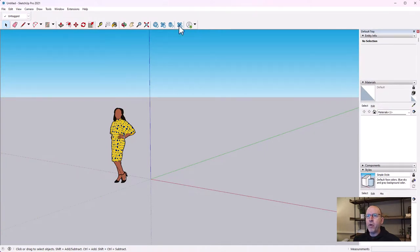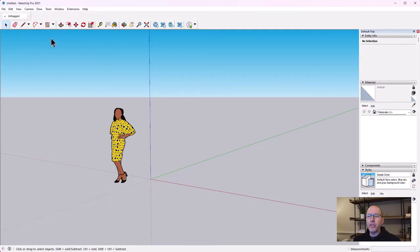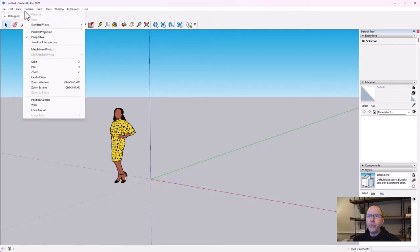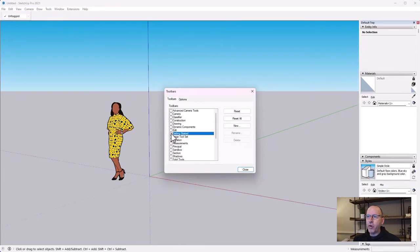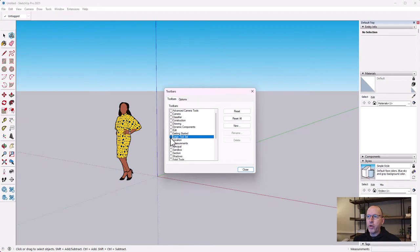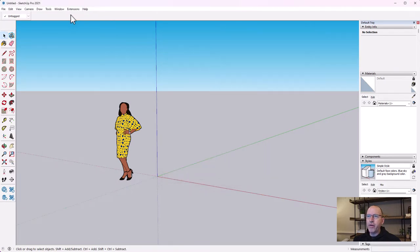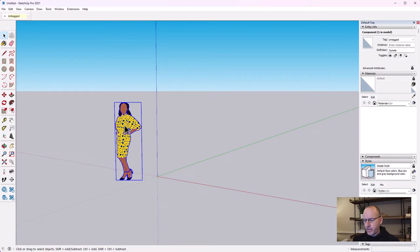We get our model open and it gives us a simple set of tools - this is the toolbar up here. This isn't quite all the tools I'm going to need, so I'll go into View > Toolbars, disable the Getting Started toolbar, and select the Large Toolset. You can see it replaced the small toolbar at the top with a bigger toolset on the left-hand side.